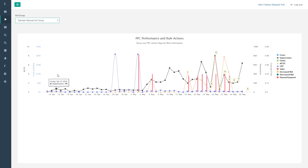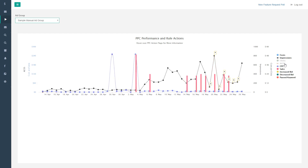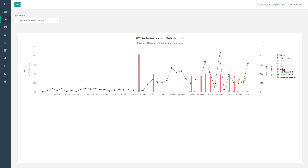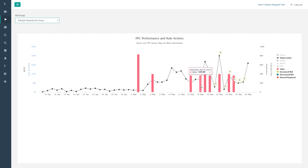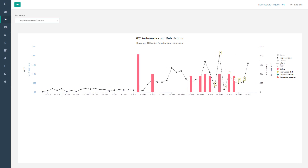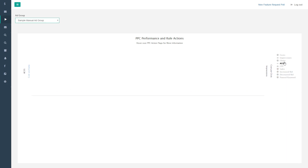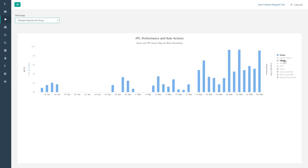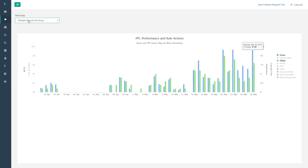The chart looks busy, but you can toggle metrics on or off. For example, turn off clicks, ACOS, and cost per click, and keep sales and costs — now the chart shows impressions overlaid with sales and the actions we've taken on your ads. You can also remove everything and start from scratch, adding just cost over time and sales or clicks over time. That's a sample auto campaign chart — works the same way.